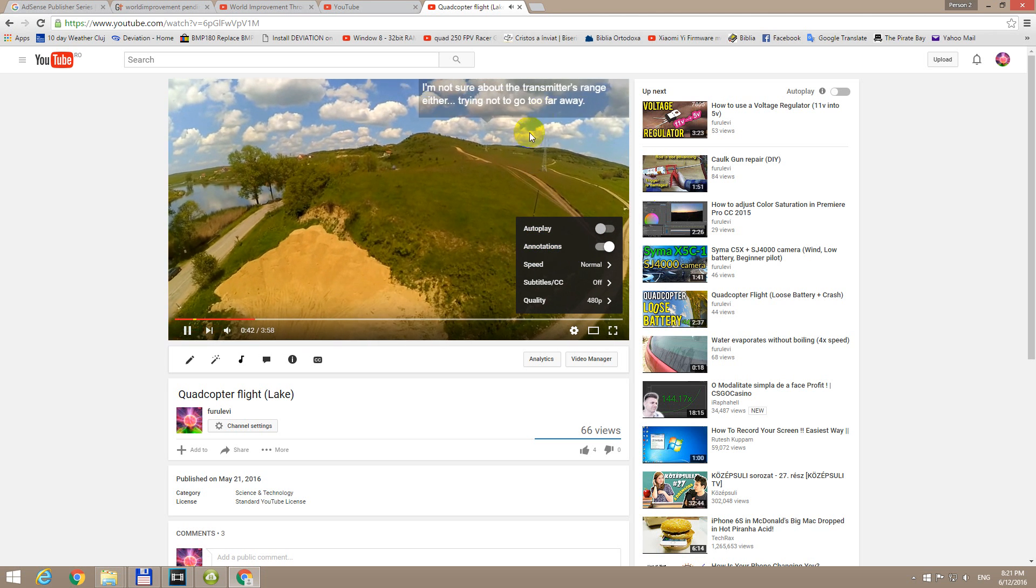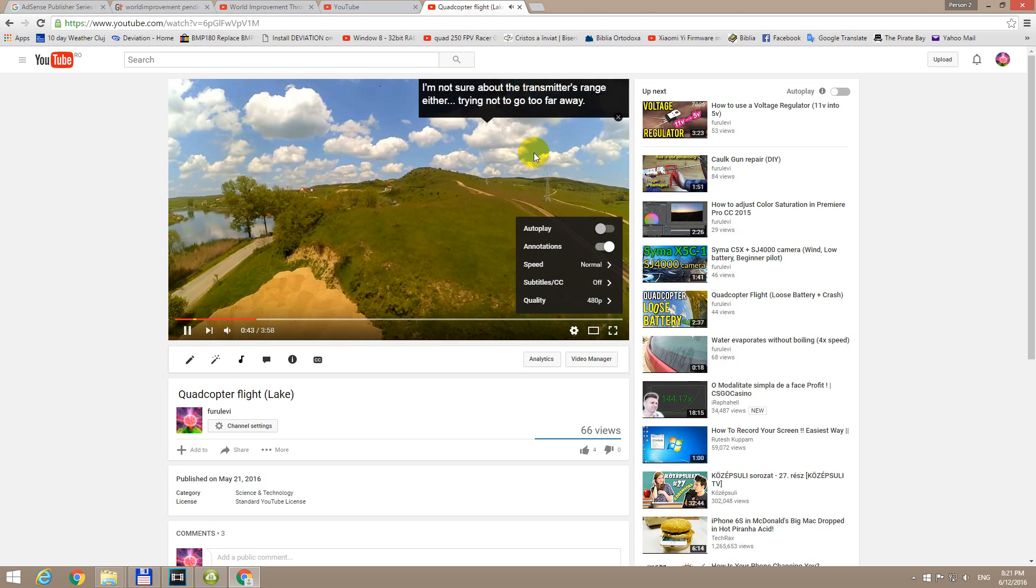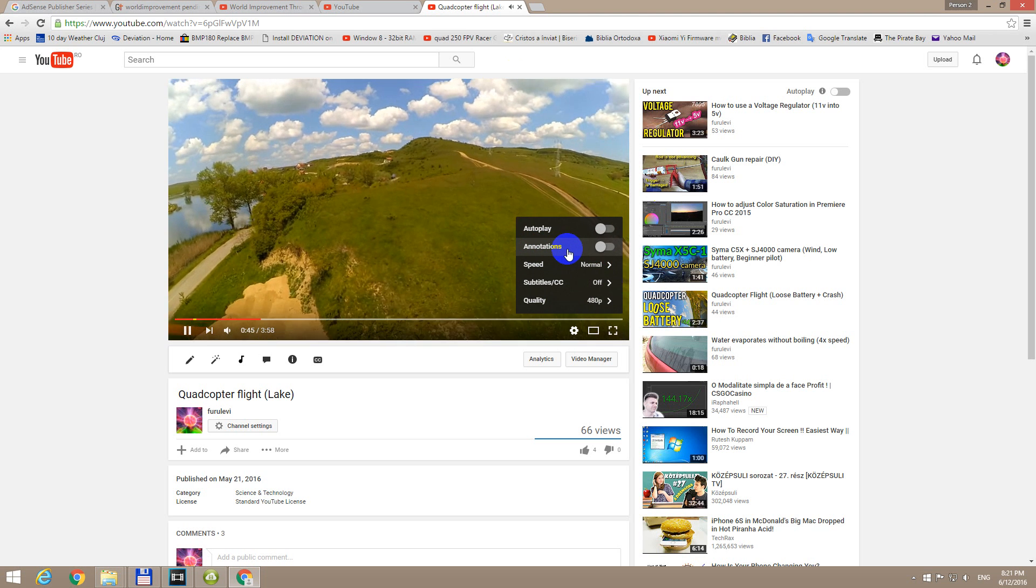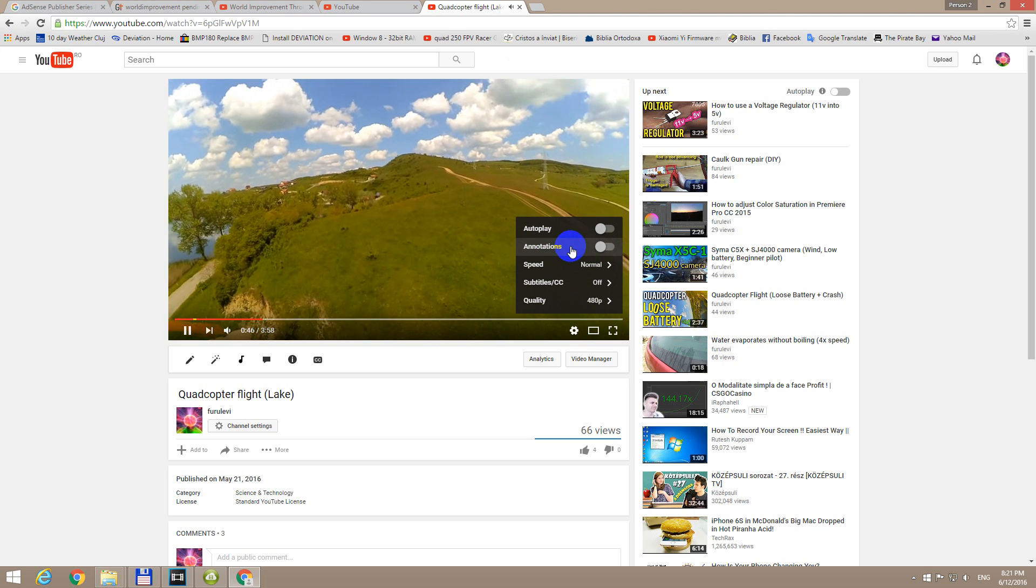Let's wait for another one. It showed up. Click on annotations and it's turned off.